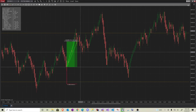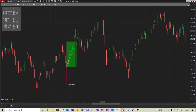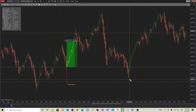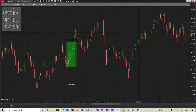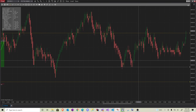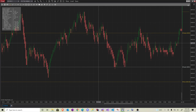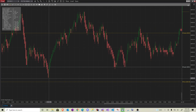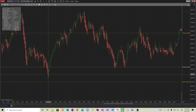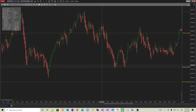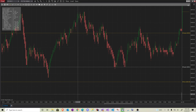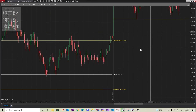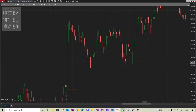Here we can see the swing low breaking, but we don't get a retracement, so there is no trade. The same goes for the next one — no trade there. From there on, price is just chopping around. The big swing low and big swing high still need to be broken. It's also near the end of the day, so no more trades for that day.